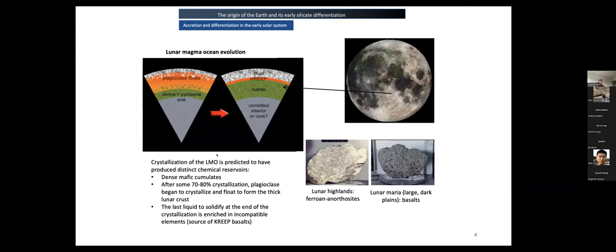Crystallization of the lunar magma ocean produced different chemical reservoirs. First, dense mafic cumulates — mostly olivine and pyroxene. After 70 to 80% crystallization, plagioclase began to crystallize and float to form the thick lunar crust. In the final stage of crystallization, we have the KREEP reservoir — the last liquid to solidify — which is extremely enriched in incompatible elements: potassium, rare-earth elements, and phosphorus.